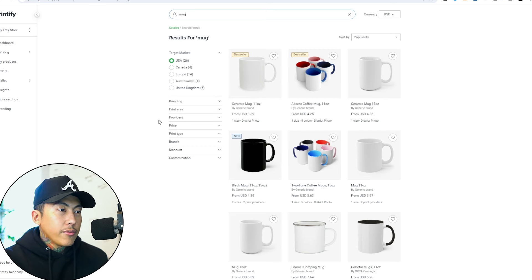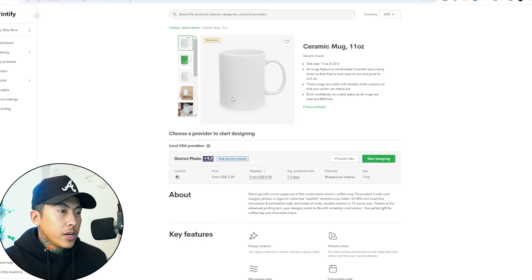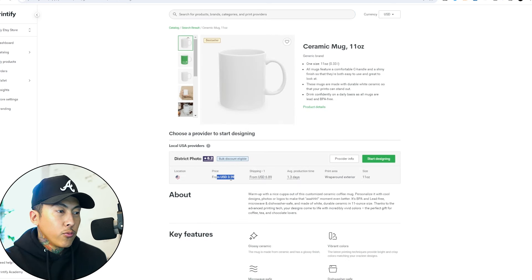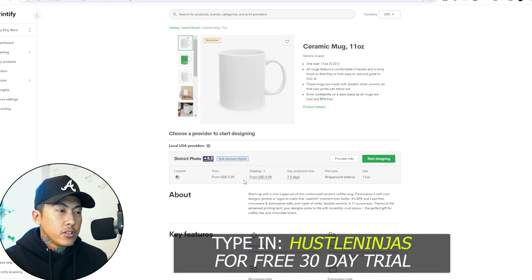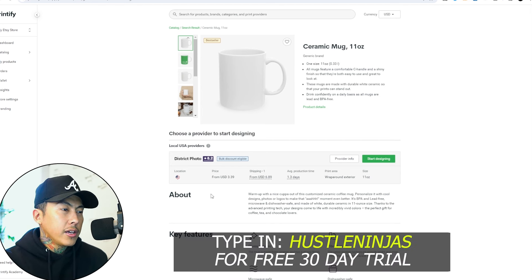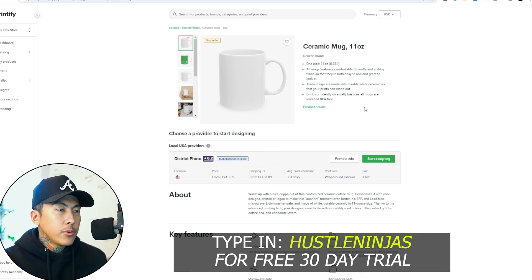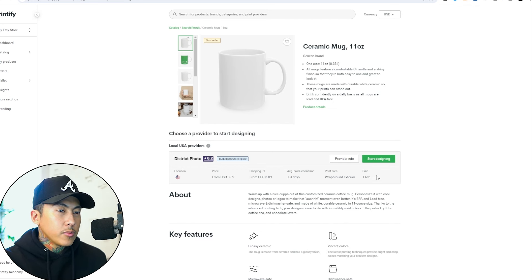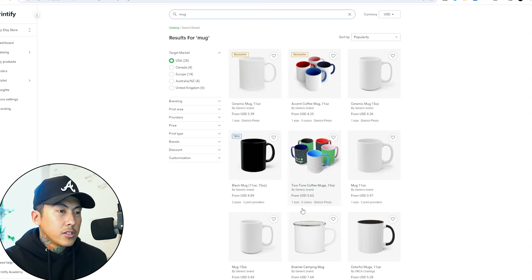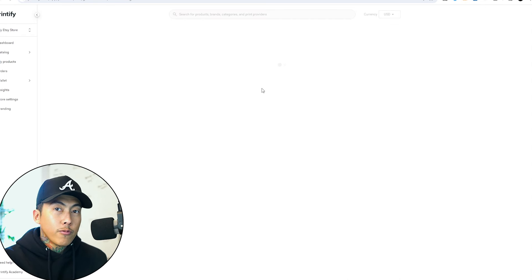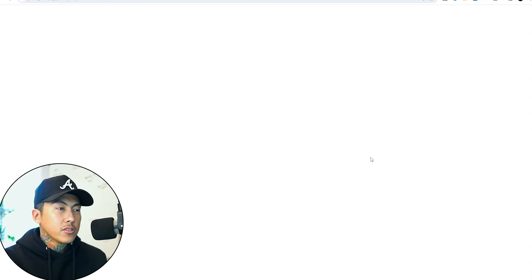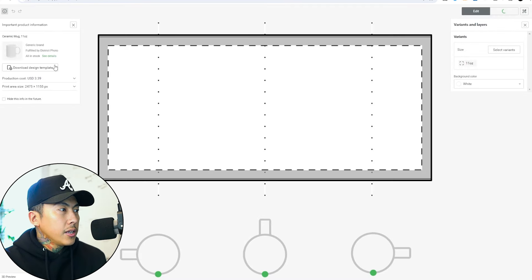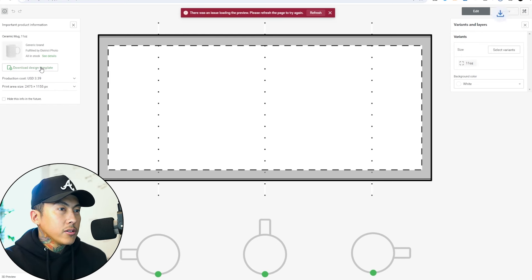Here I am on printify.com. I'm going to go to the mug. I have really nice low pricing. If you don't have this, you can type in code Hustle Ninjas when you sign up for Printify and it should give you this premium price. Here we have the 11 ounce mug. I'm going to click start designing. I'm going to download the design template.